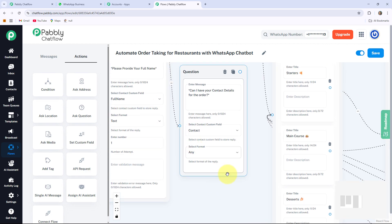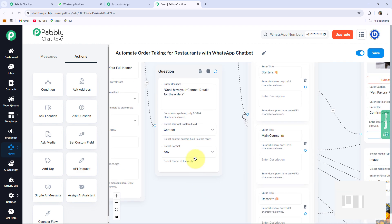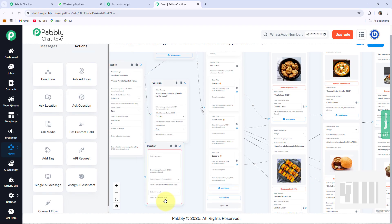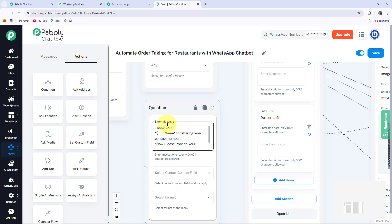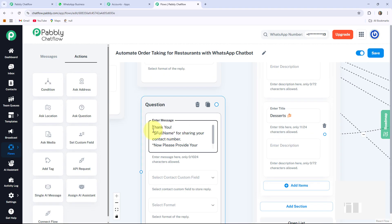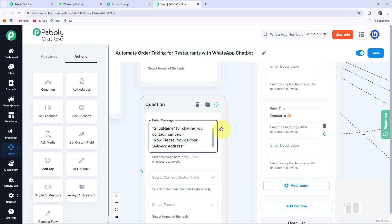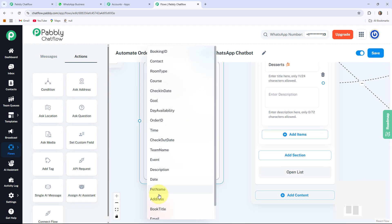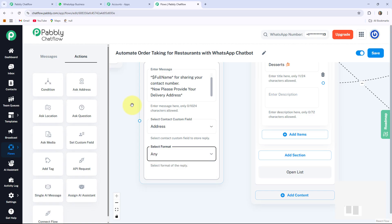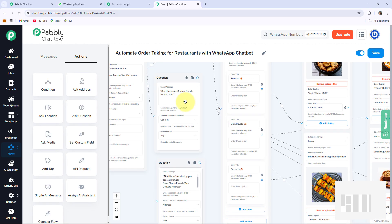Connection plays the major role — you have to make sure each and every node is connected with each other. Now at last my bot will ask for the delivery address. For that I am taking another Ask Question button and writing: 'Thank you $full_name.' Using the dollar symbol before the field name means my bot will respond to my users by their own name, since different users have different names. At the end I write: 'Please provide your delivery address.' I select the contact custom field as Address, format as Any, and connect this circle.